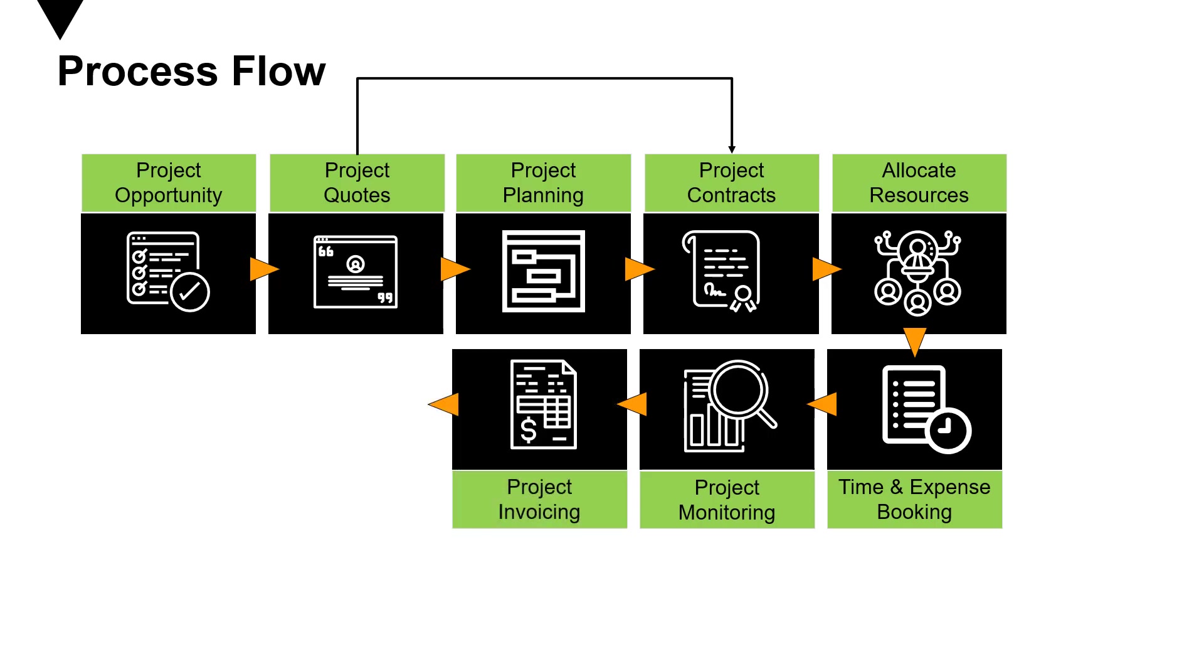Once you have reached the project contract milestone, you create an invoice and send it to the customer for billing.